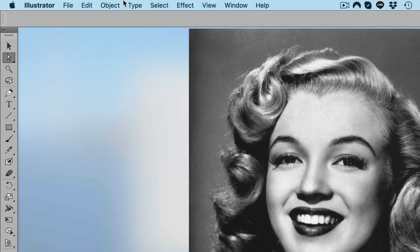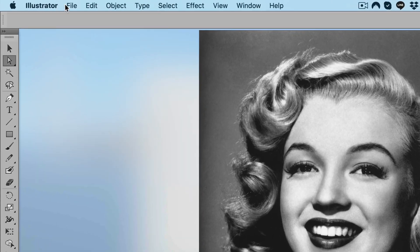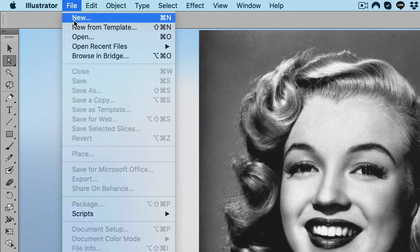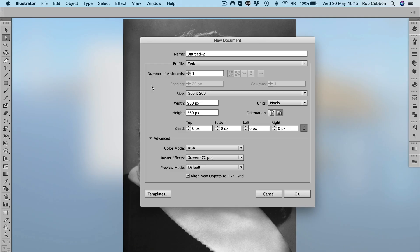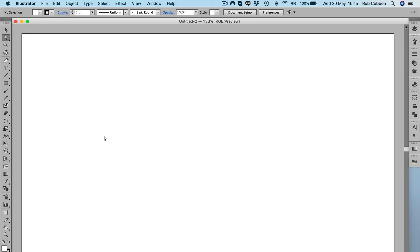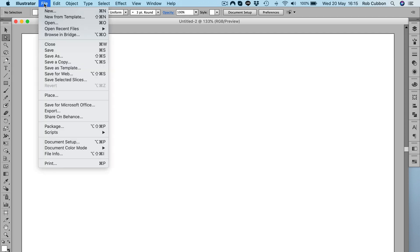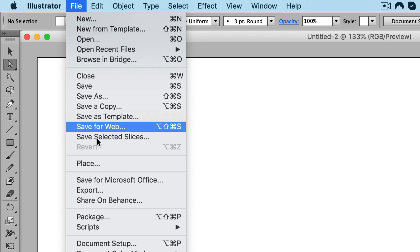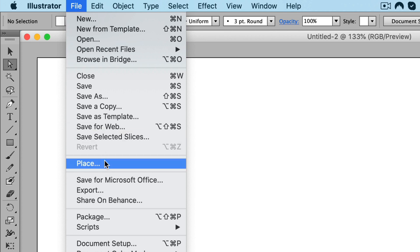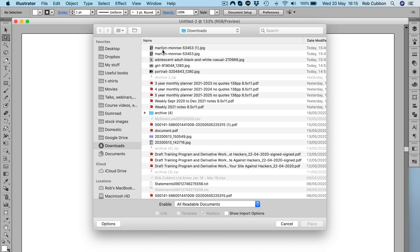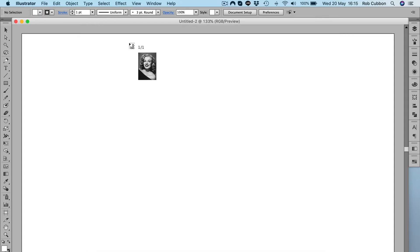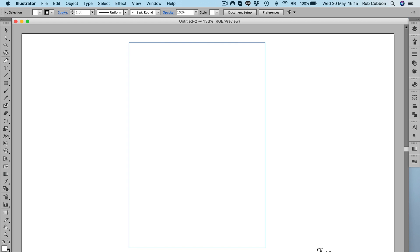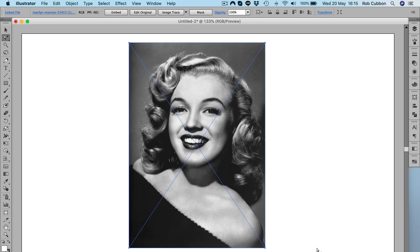So we're in Adobe Illustrator and we'll go File > New — it really doesn't matter what size the new document is. Now we're going to place that image onto the pasteboard. We'll go File > Place, locate the image, and then click and drag to put the image on the pasteboard.